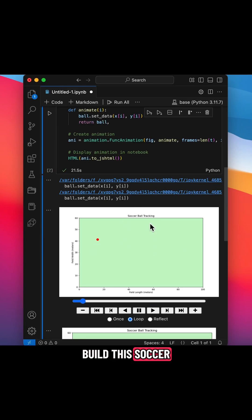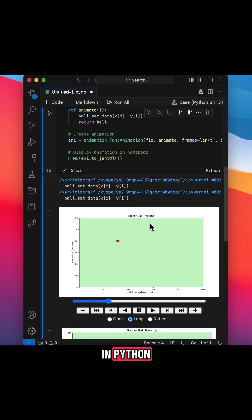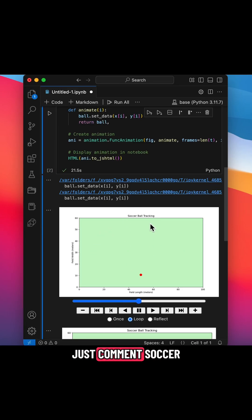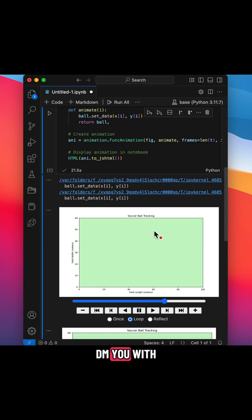Let me show you how to build this soccer ball tracking animation in Python. If you want the full code, just comment soccer ball and we'll DM you with the GitHub link.